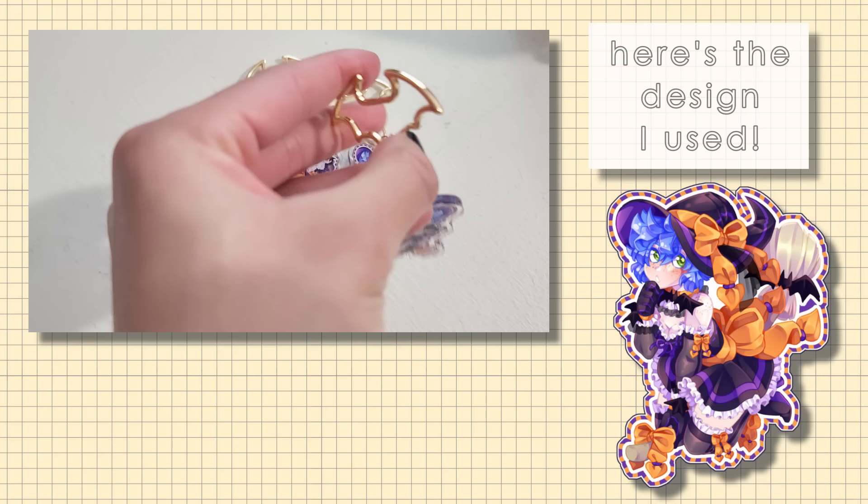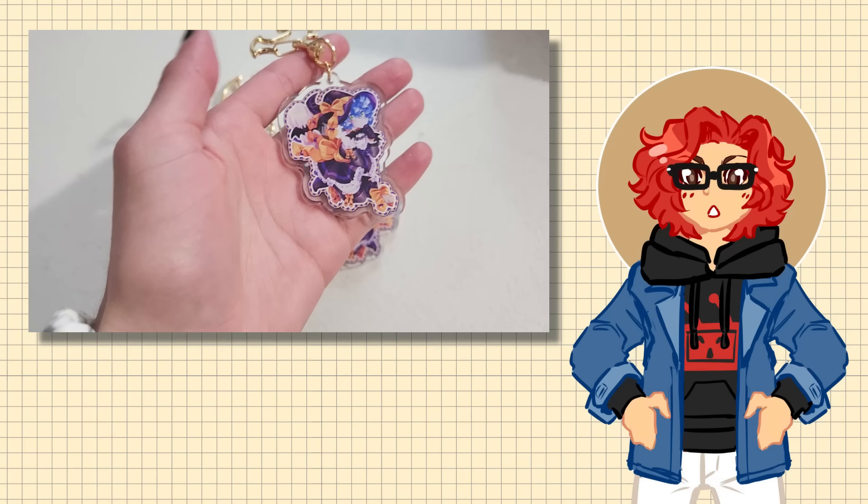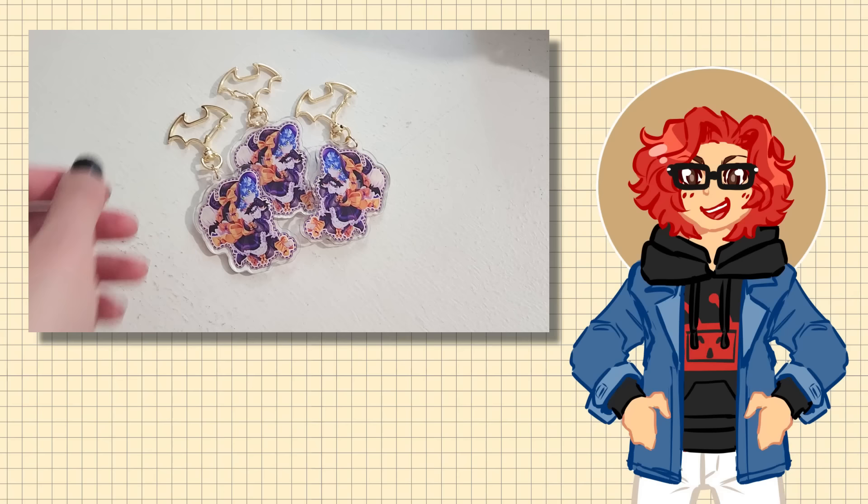Another really neat feature with their acrylic charms is that you can have the opposite side of a charm be a different design. Since this is the first ever charm that I made, I decided to keep it simple and have the same design on both sides, but that is an option for anyone looking to do that. They're just so customizable, and you can make them so personalized for you and your art, and they're also really affordable.